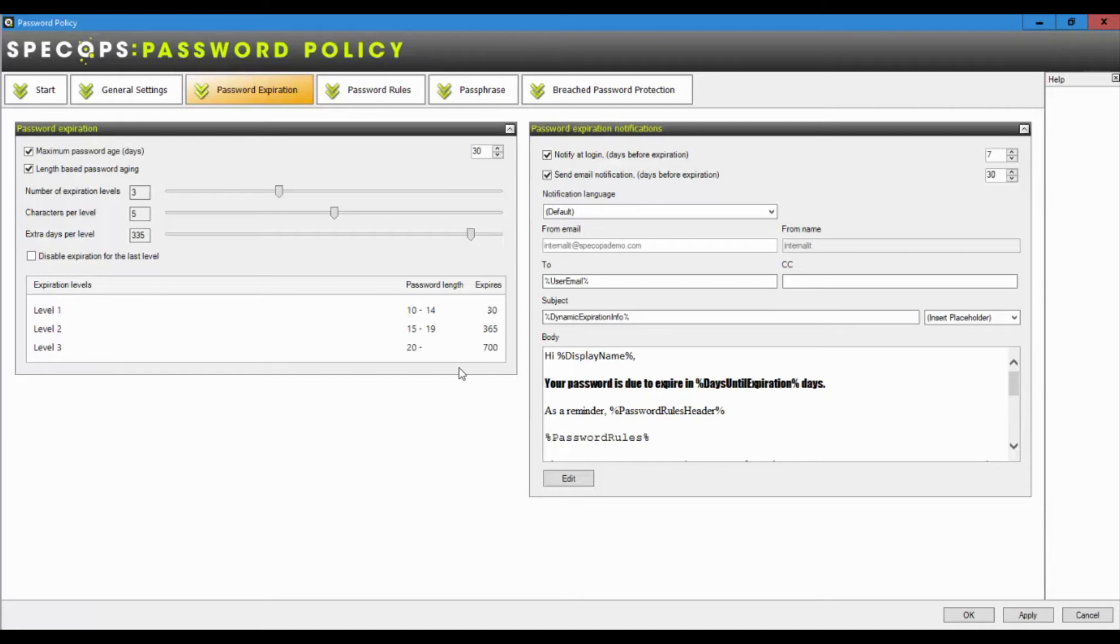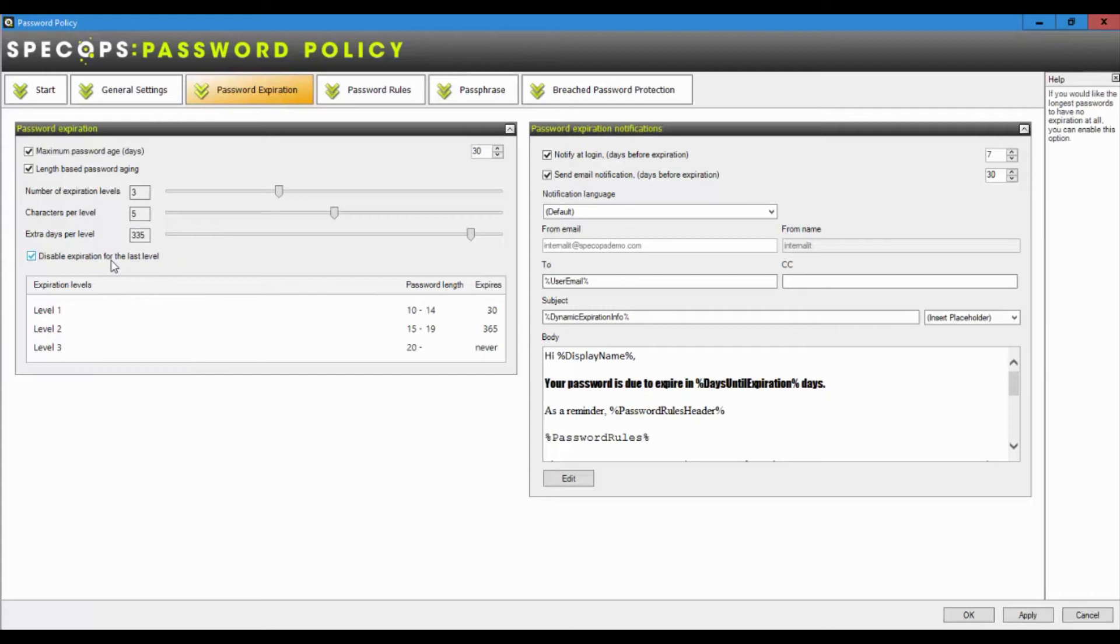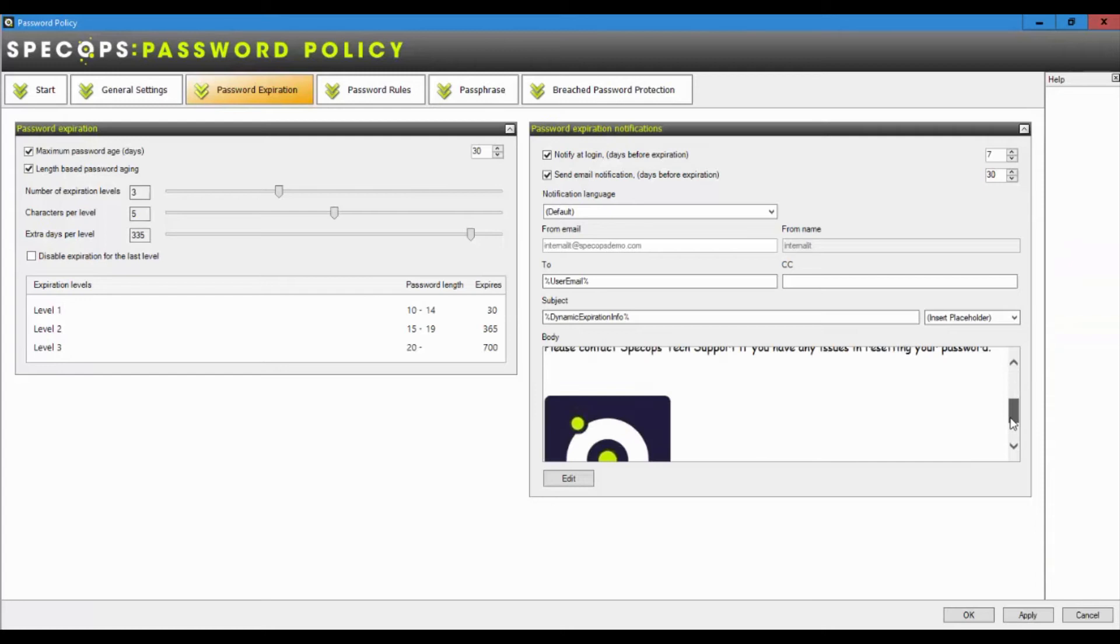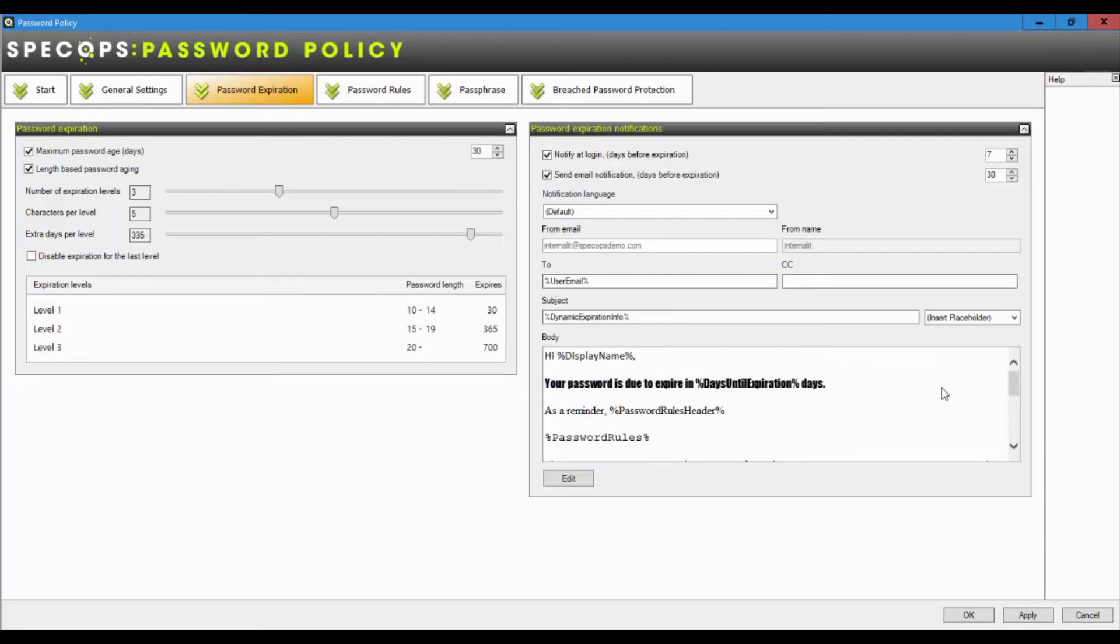But there's also a final level on this particular policy where if they set a 20 character above passphrase, we're going to let them keep it for near enough two years or 700 days in this example. I can even set it to password never expires if you're feeling that confident, but typically I don't recommend it. And of course, if we are still expiring people's passwords, it's a great idea, especially if they're working from home, to send them an email to let them know that's going to happen. And this email isn't just plain text, it's full HTML. So you can include the company logo and give it your organization's look and feel when that email arrives in your user's inbox.